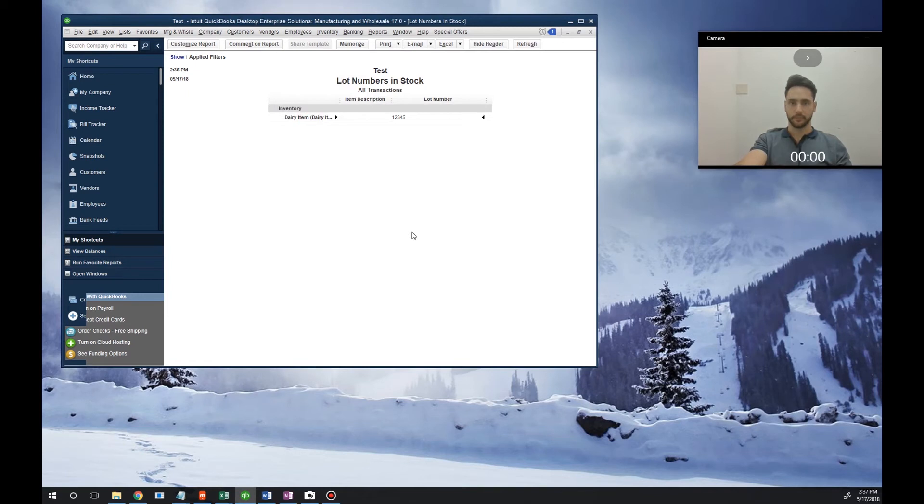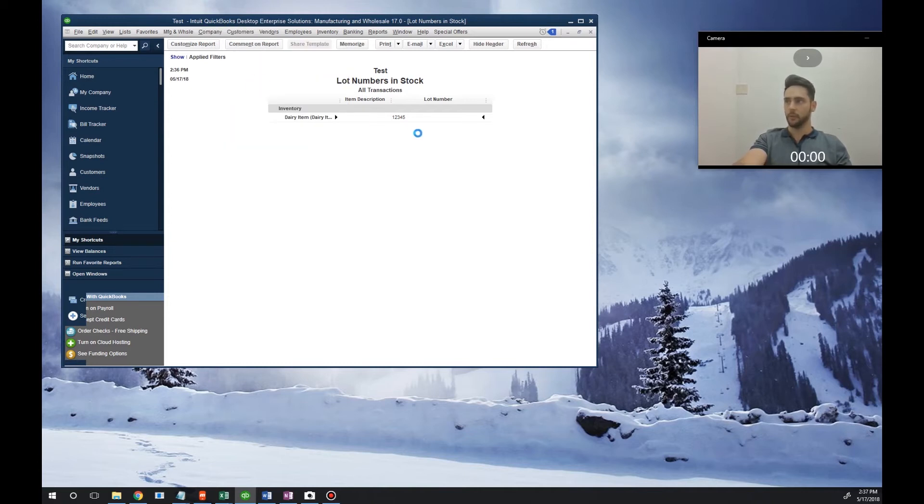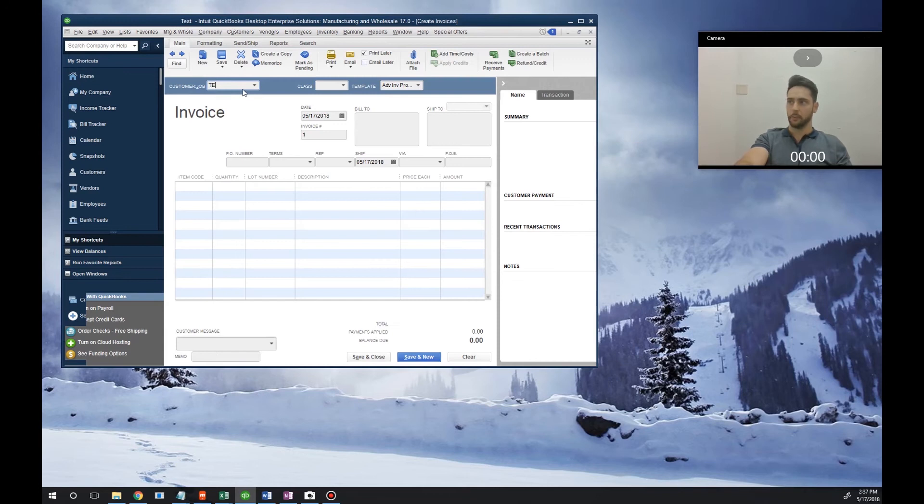To do so, we're going to go to Customers, Create Invoices. Again, for the purposes of this demo, I'm going to create a test customer.